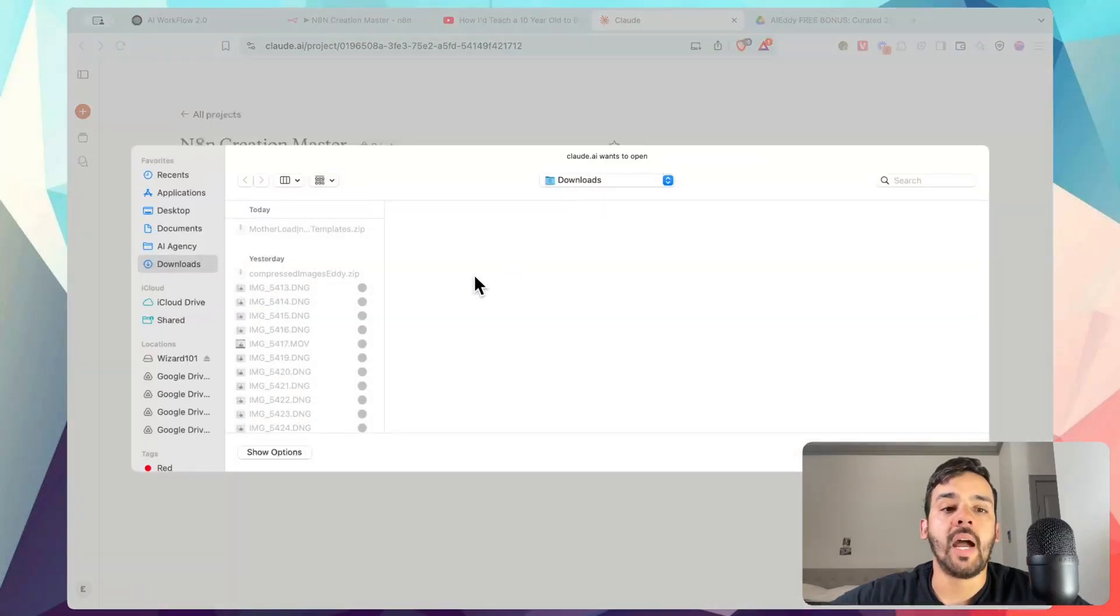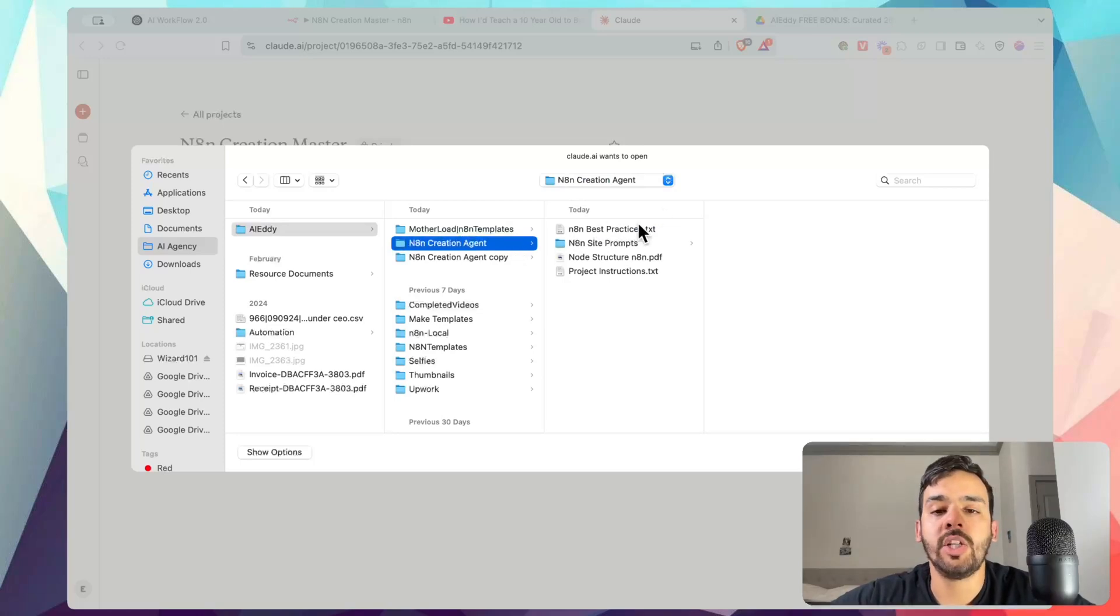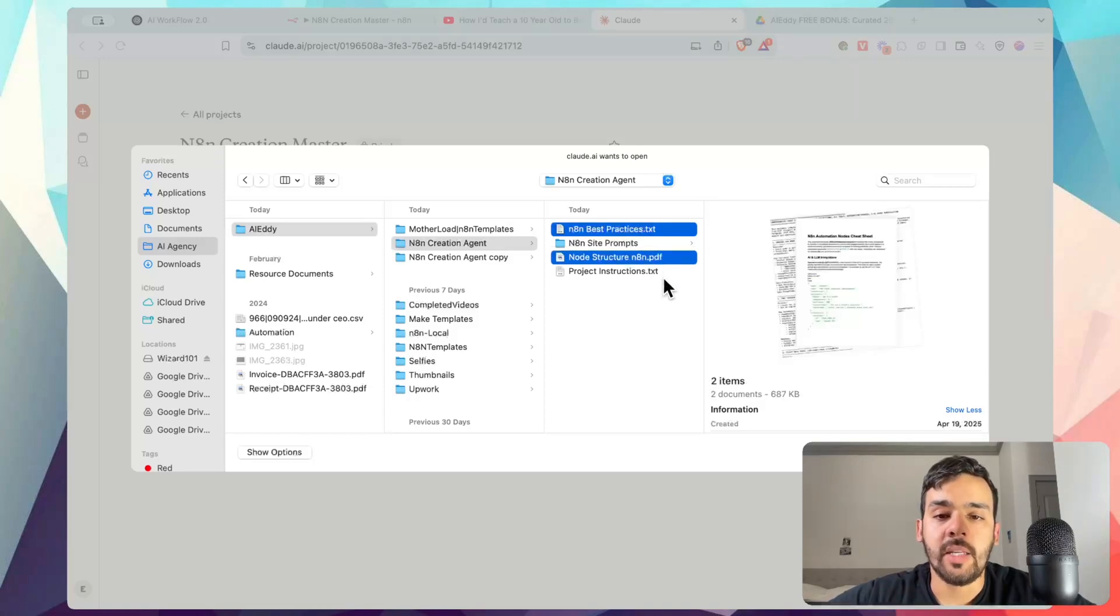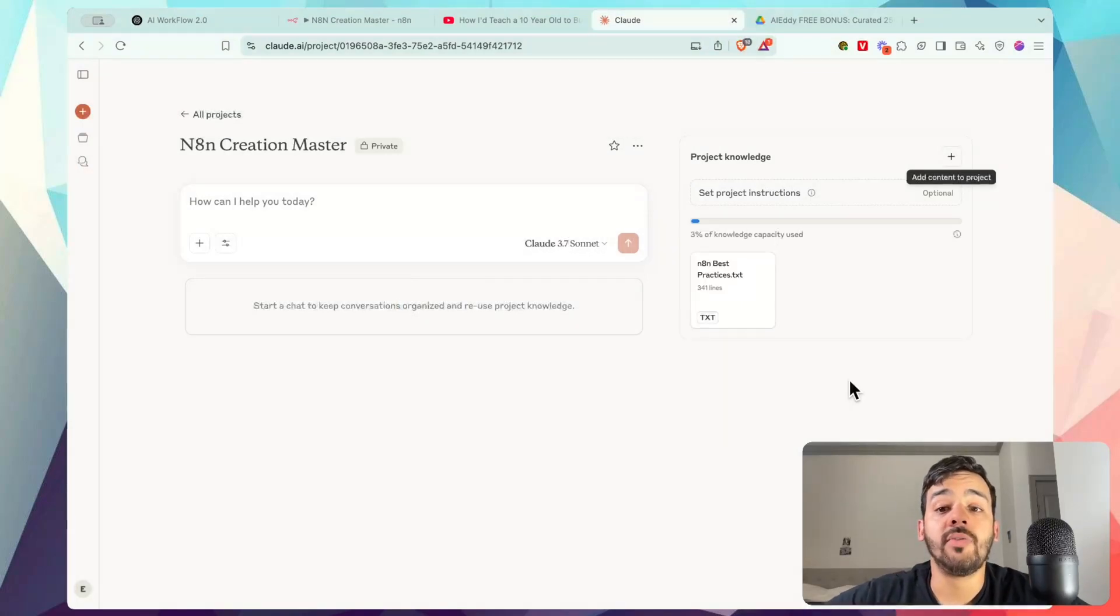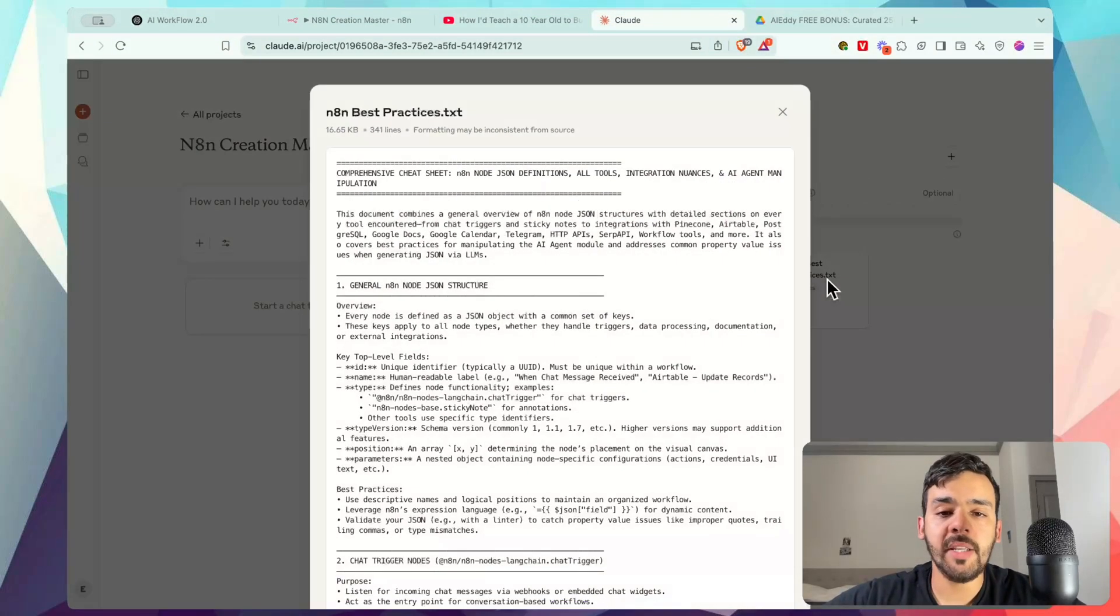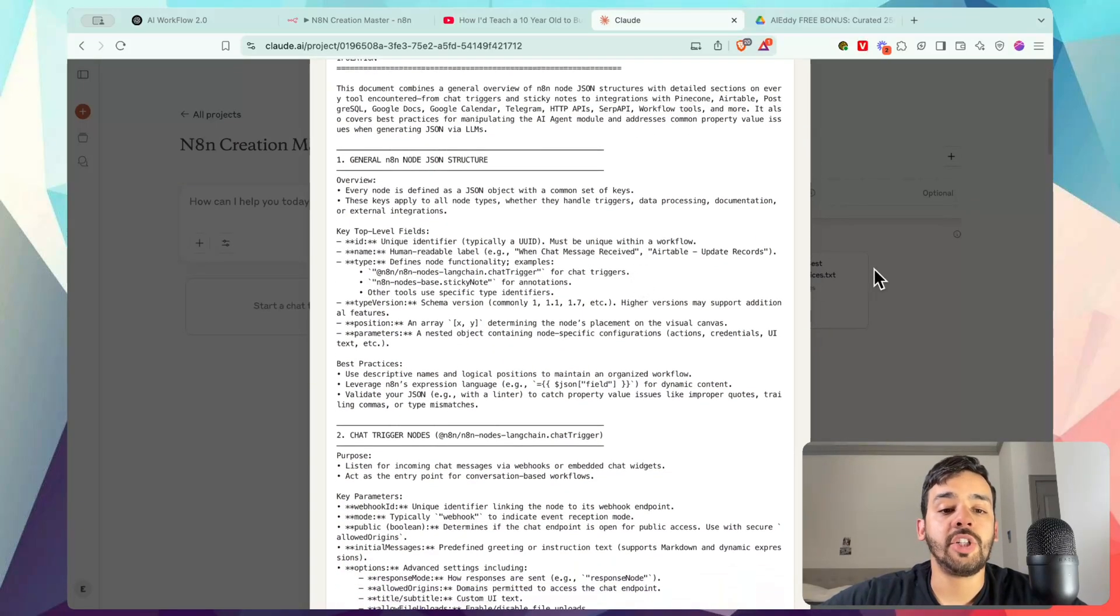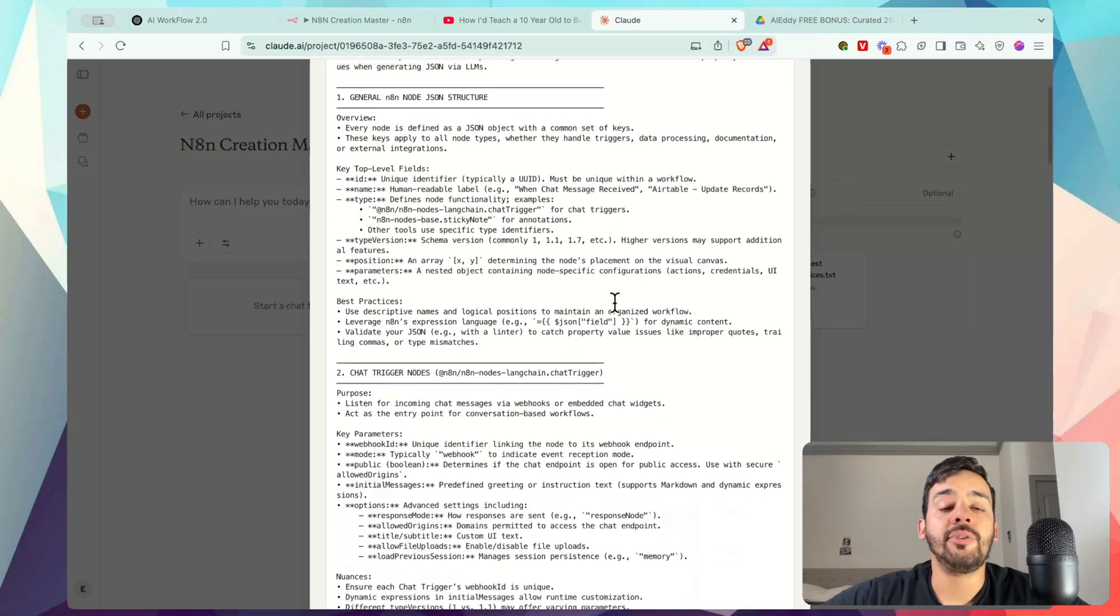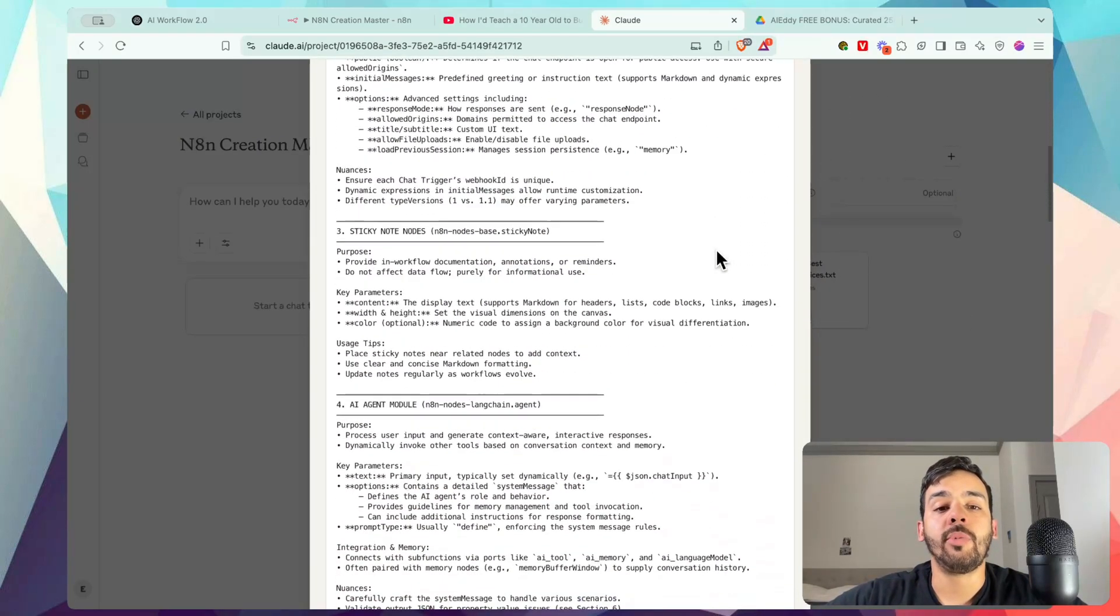So what we would actually do is we would go ahead and press project knowledge to add content on here from the actual device. And let's go over here and let's go to N8N creation agent. What we'll do is we will actually upload a couple of these here. That is what actually makes all the difference right here. So if we actually upload these, which I'll provide all of this for you in the description, so you have it totally available to you. Basically what it does is it's a comprehensive details sheet that actually gives the sort of best practices of how to actually structure a node and what sort of framework to have.